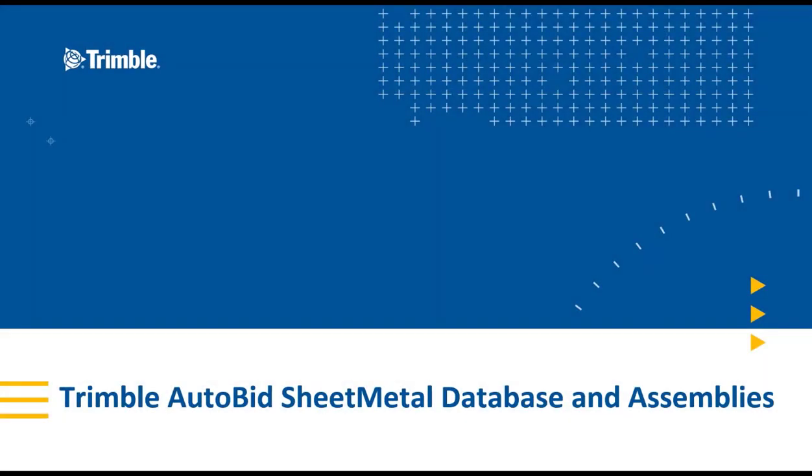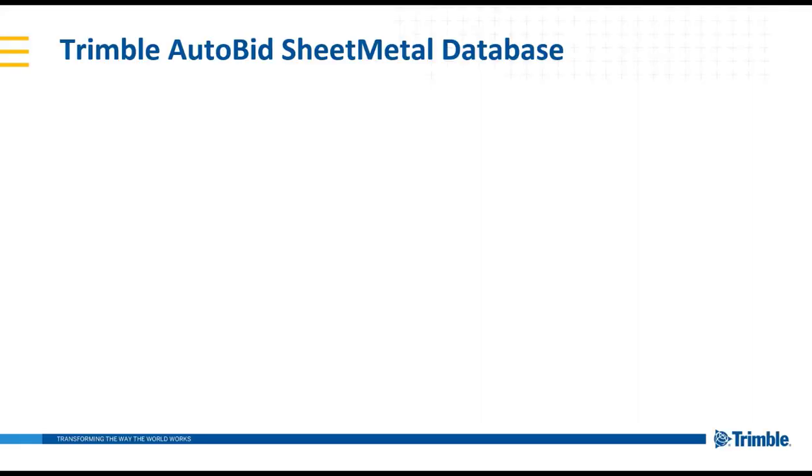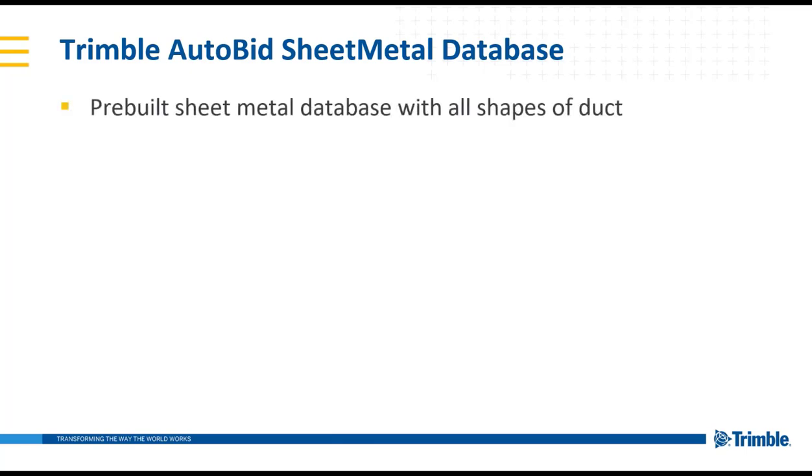This video is to show the Trimble Autobid sheet metal database and assemblies that are included with the software. The Trimble Autobid sheet metal database is pre-built with all the different shapes of duct required by a contractor.